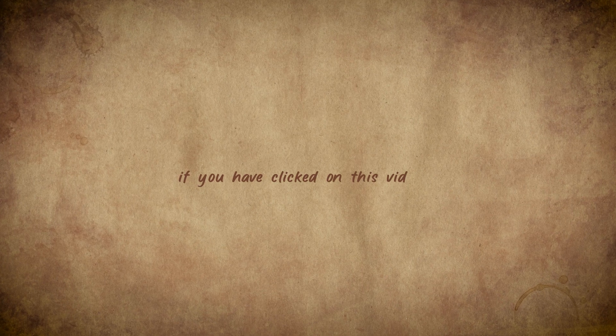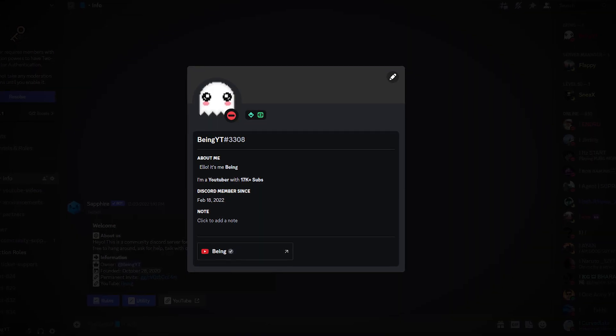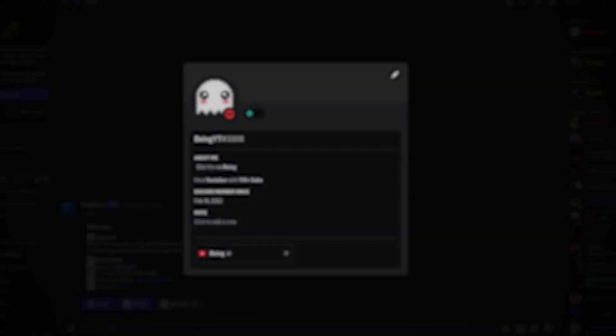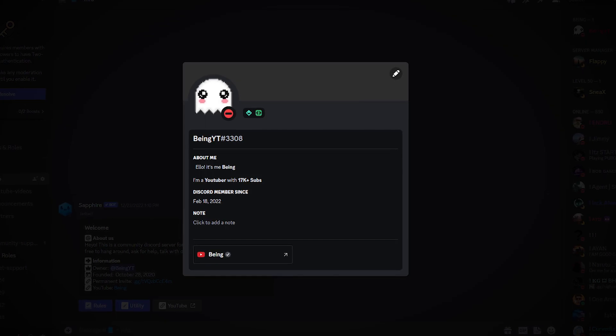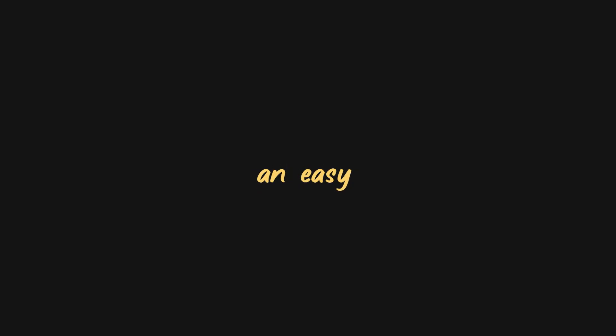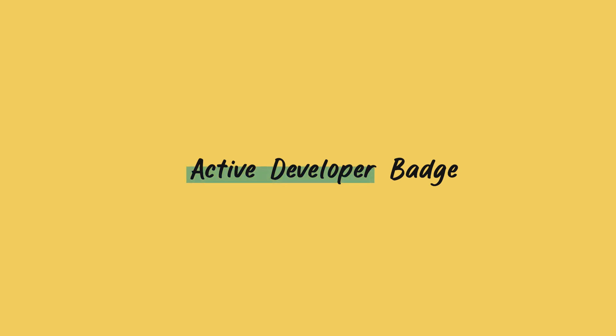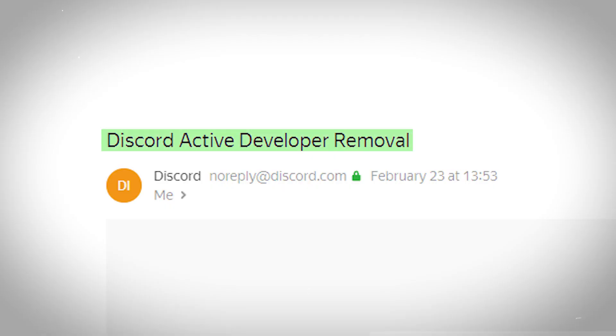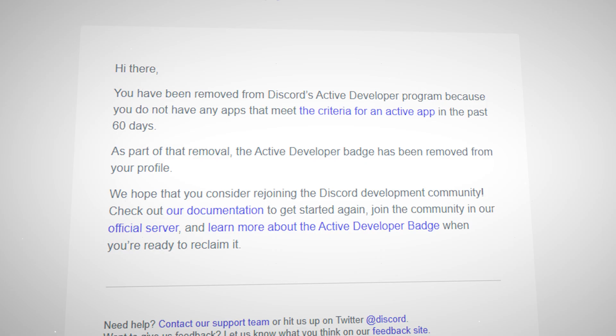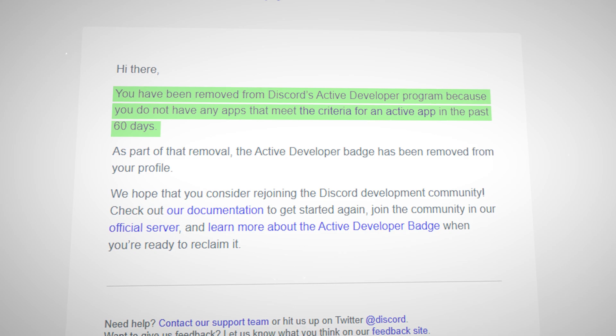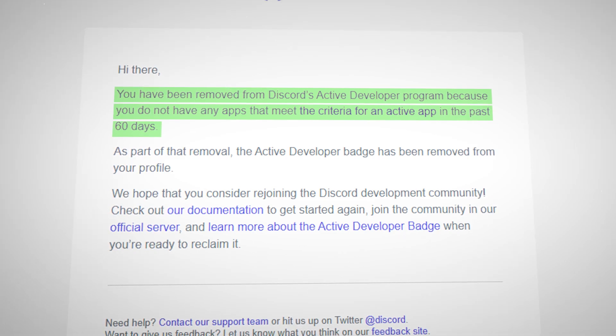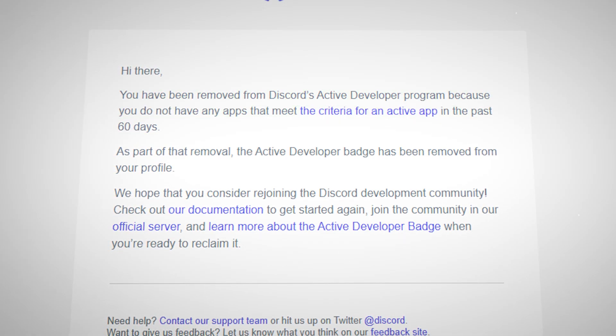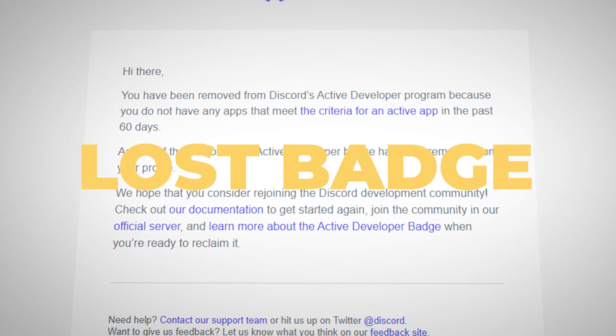If you have clicked on this video, I'm sure you might have lost your badge or are new to Discord and want to know how to get it. In today's video, I will show you an easy way to get this active developer badge. If you have lost your badge, you will have received an email saying your badge was removed because it was inactive for the last 60 days. That's the reason why you have lost your badge.